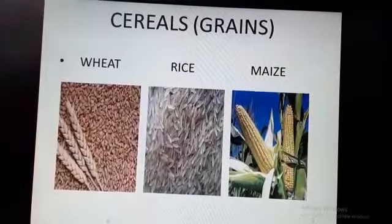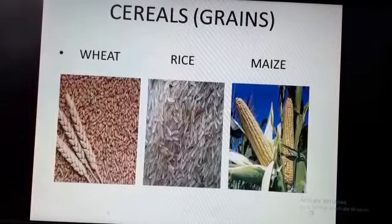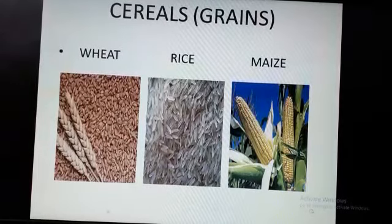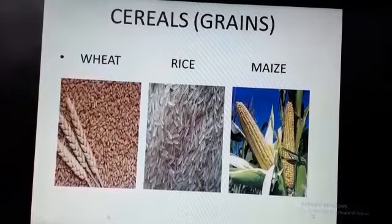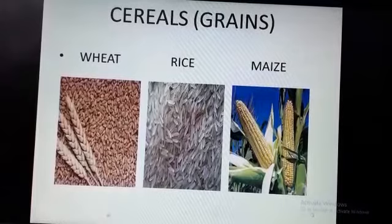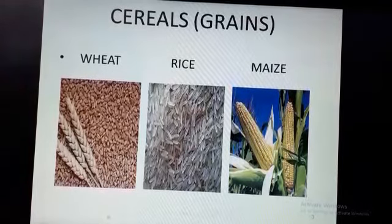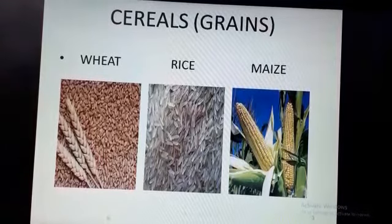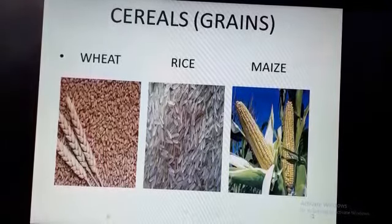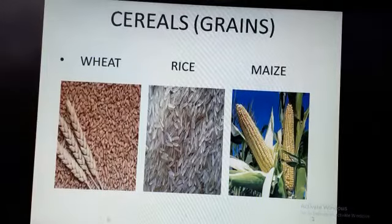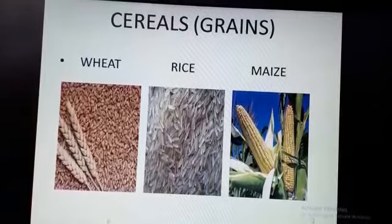The first category is cereals. Cereals means grains. As you can see, the first picture is wheat, the second one is rice, and the third one is maize. Wheat is used to make chapati. The second one is rice, and the third one is maize — we can call it corn also. So many other grains are provided by plants and trees.